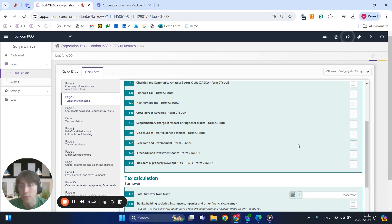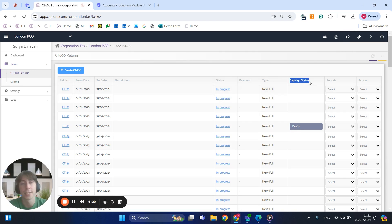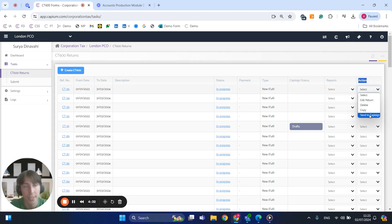Once you've edited the CT600 to the standard you require, there is an additional option to get that e-signed. With KPM we do offer Capi Sign, which is very helpful. If you want to get any of your documents e-signed with your clients directly, you can go to the action on the right, select 'send to Capi Sign', and that will take it to the external portal where your clients can e-sign by email or by the KPM portal, which is free access.